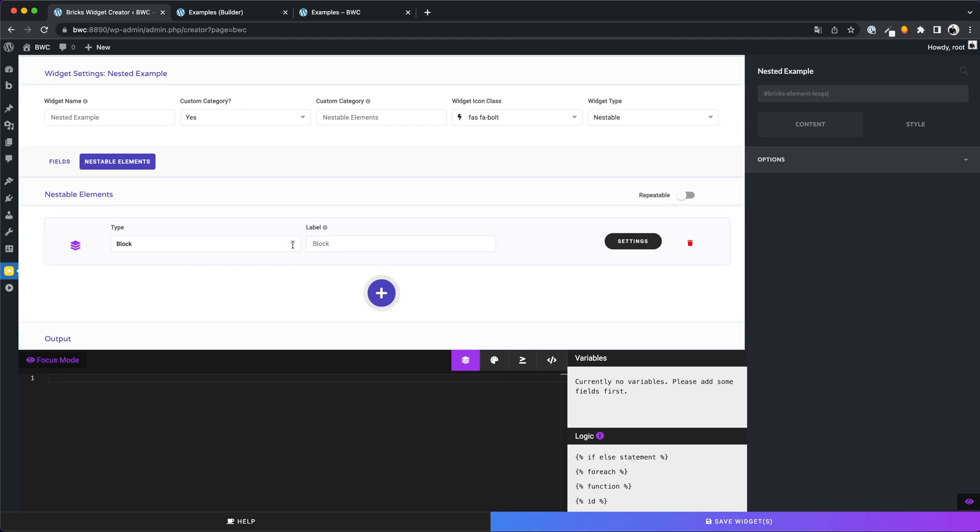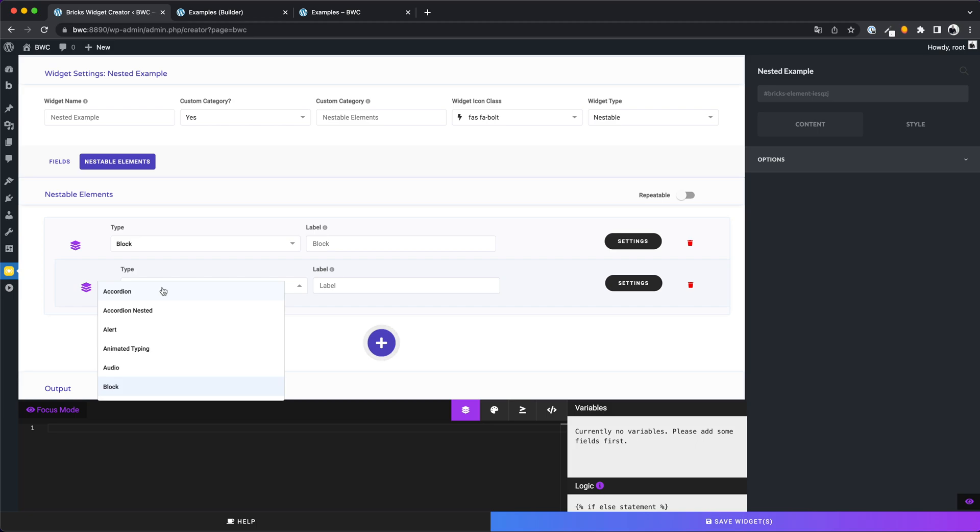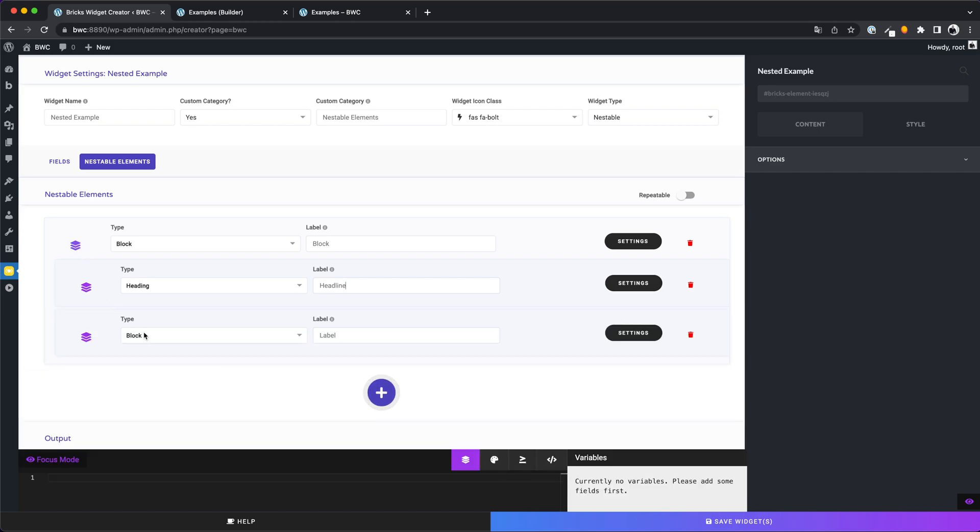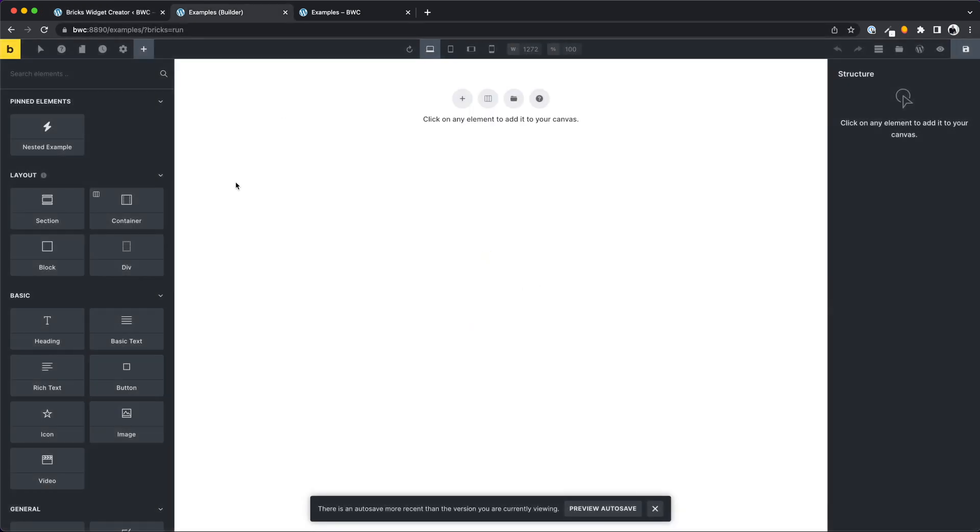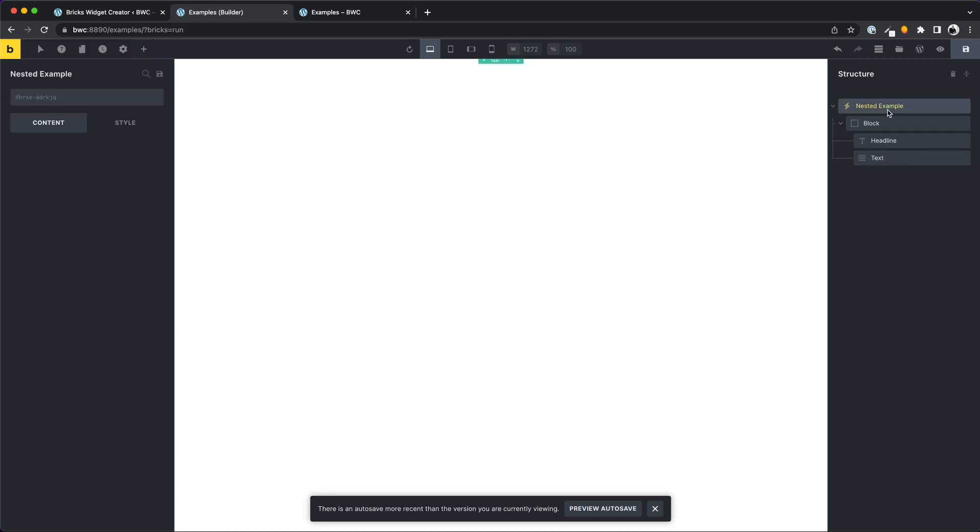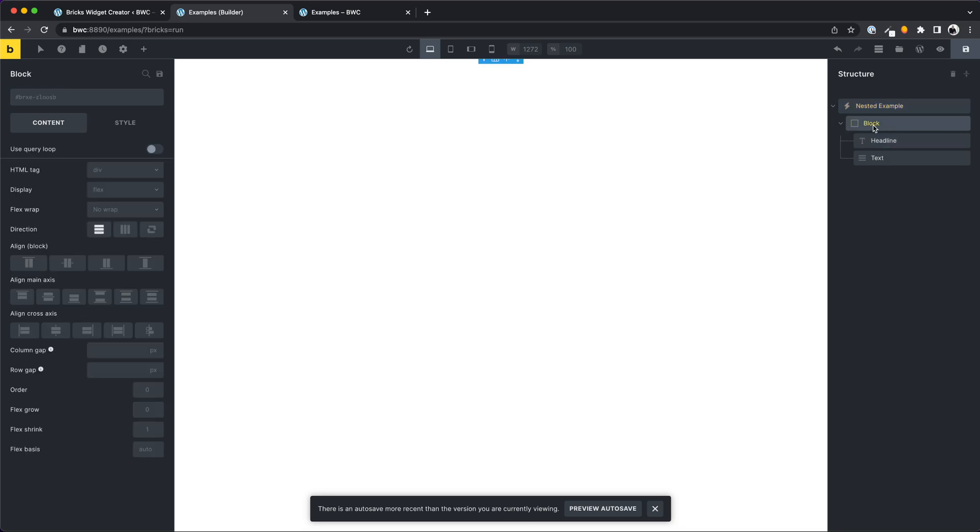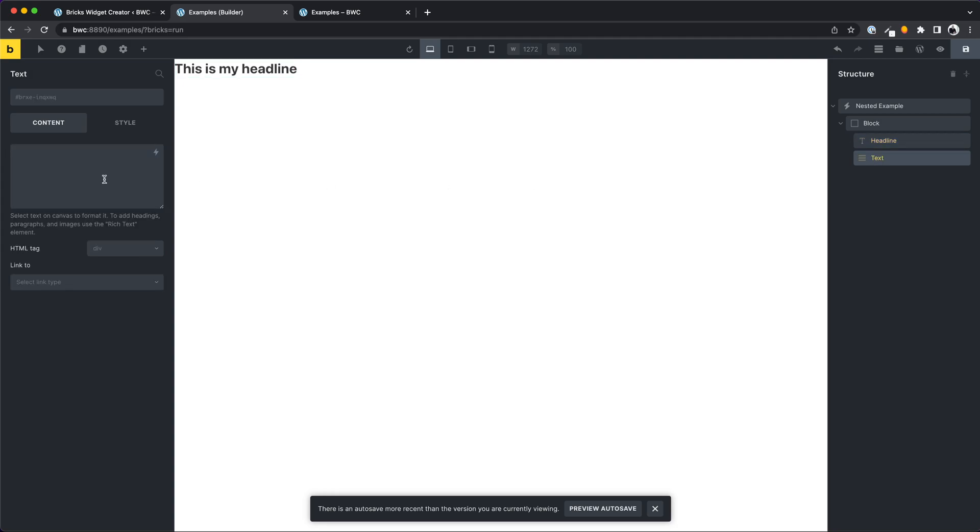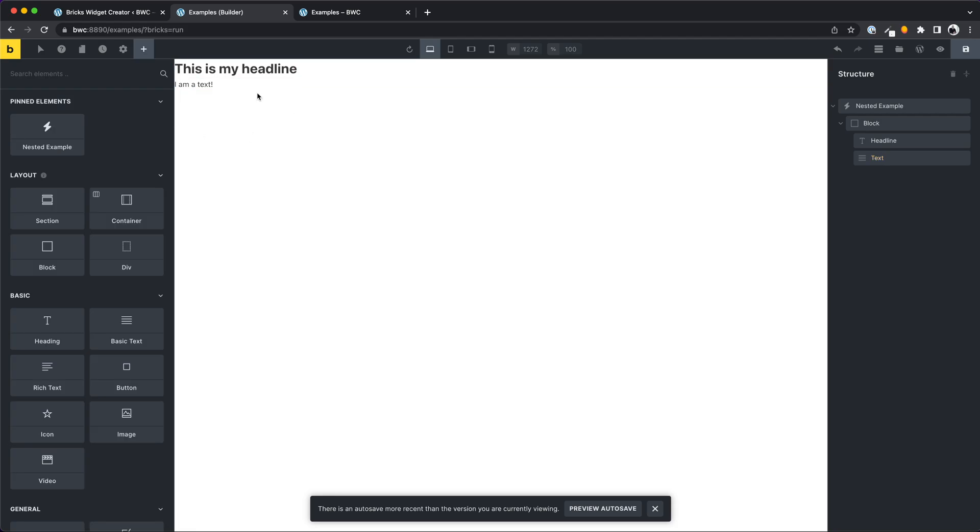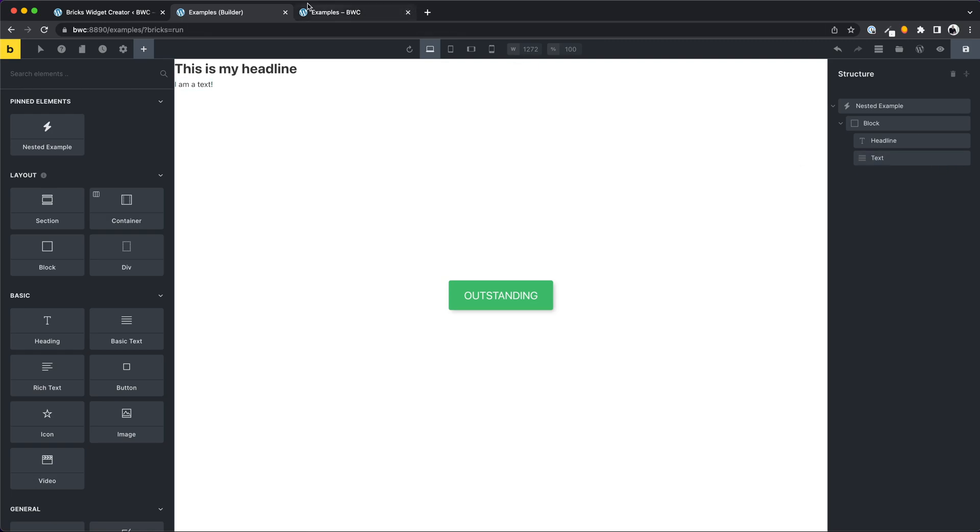Let's create a block element. We want to give it a name block, and inside this block element we need a heading. And let's create a basic text element. Let's check the result in the builder. Great, we see a nested element structure. In the frontend, nothing is there. What's happening here?